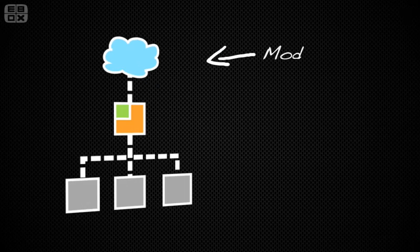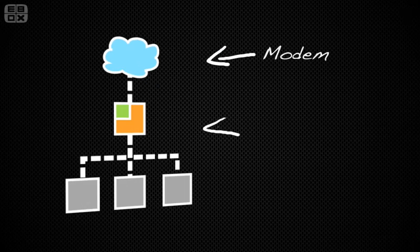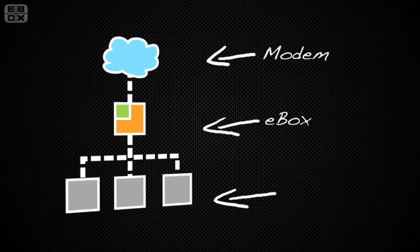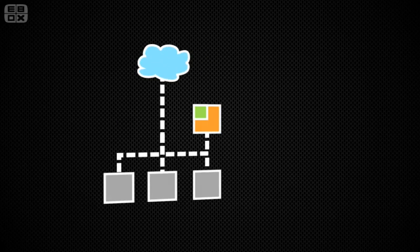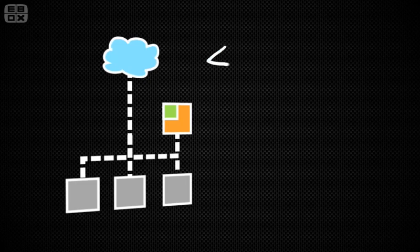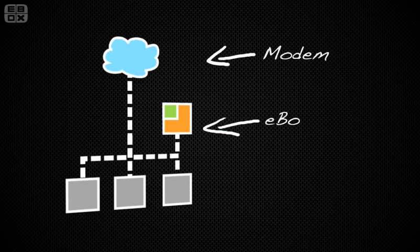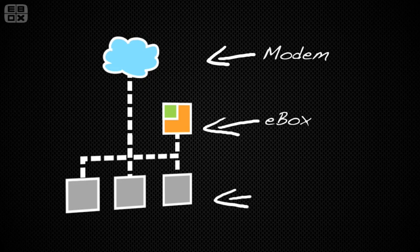This typical scenario consists of eBox connected to your DSL or cable modem on one interface and your local network on the other. But probably your network will look more like this if you just installed eBox. Before pulling any cables, let's make sure we have everything well configured first.